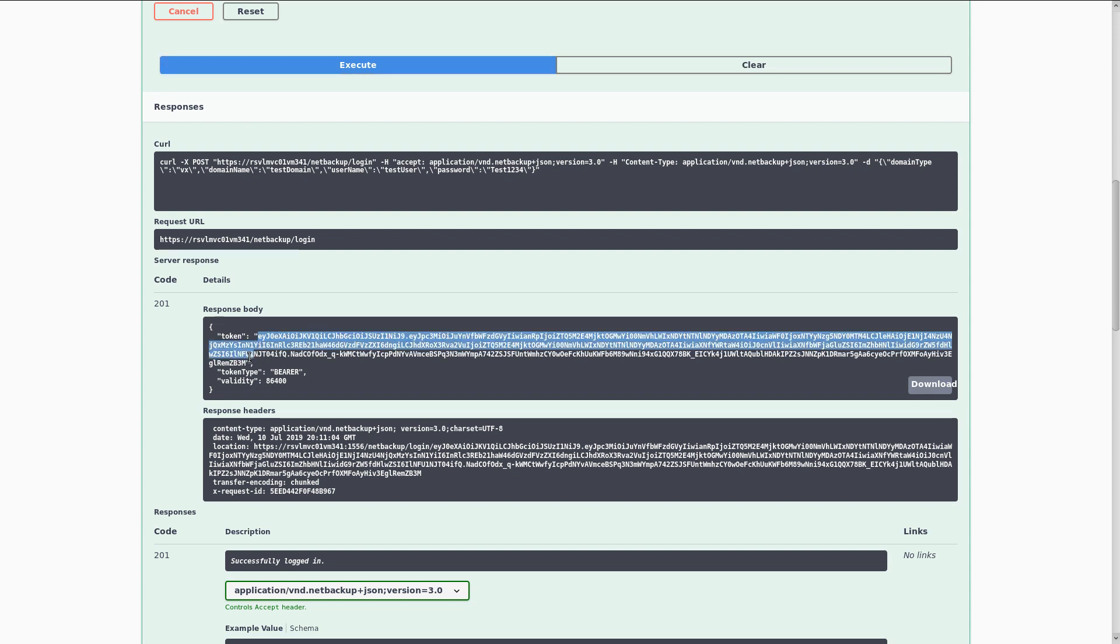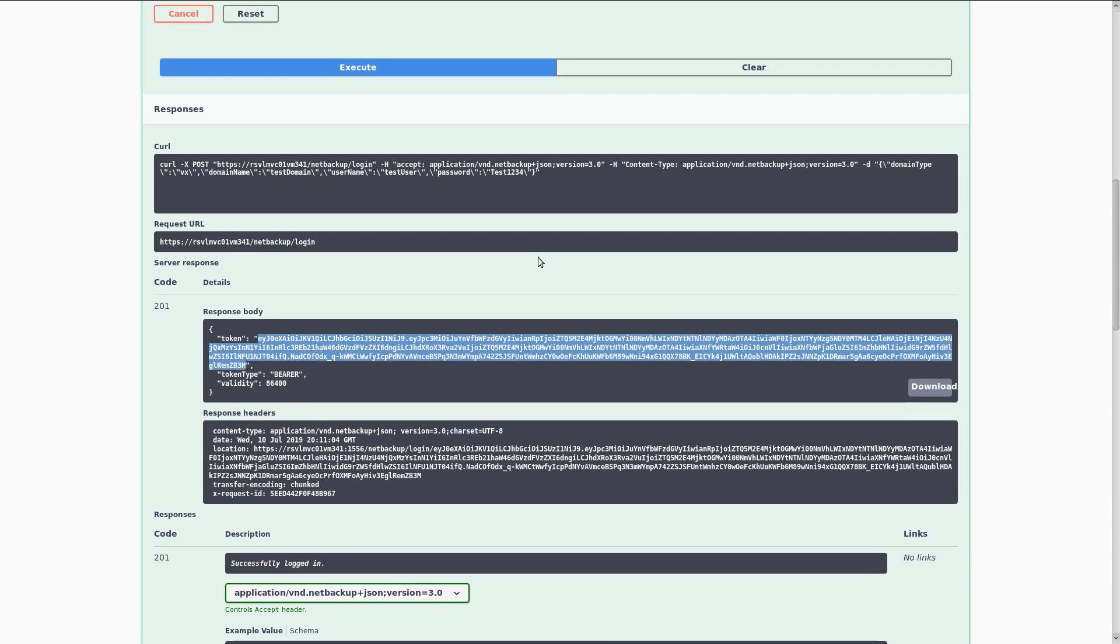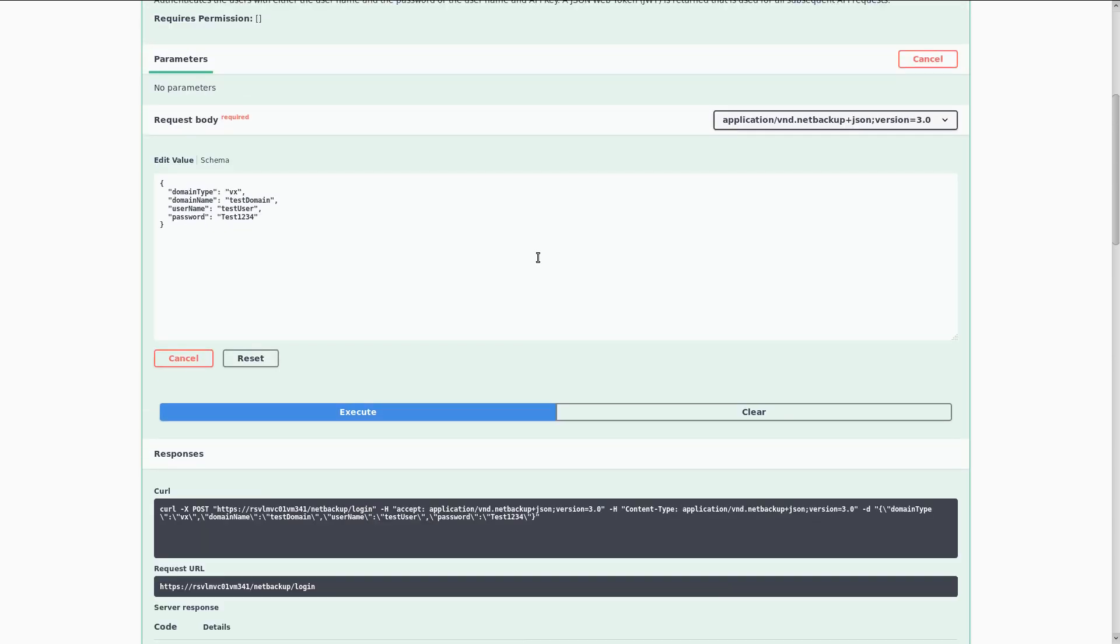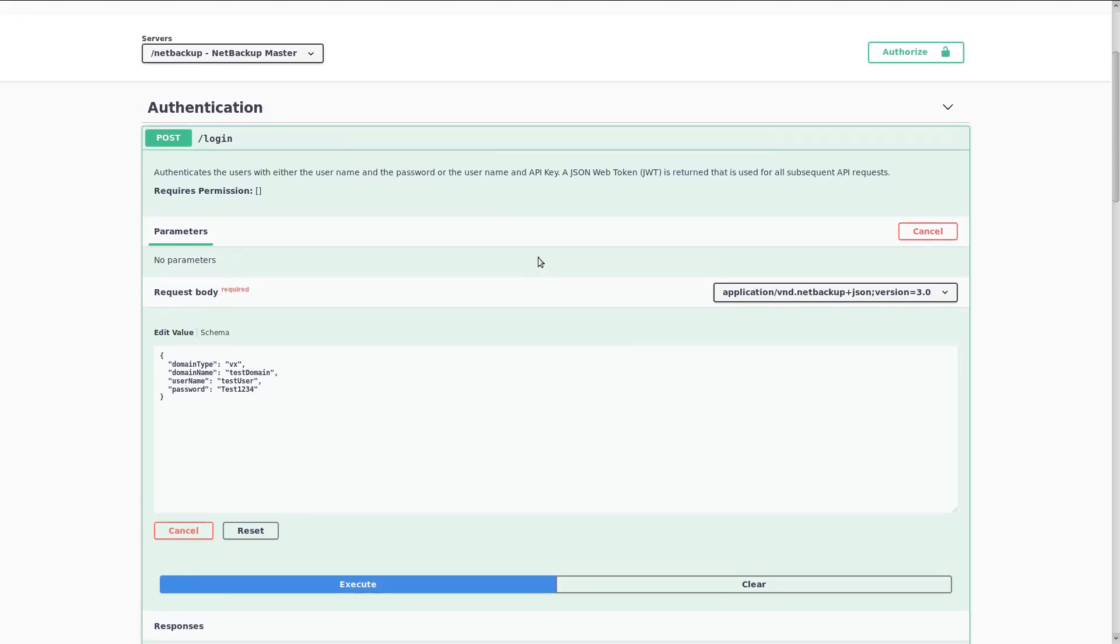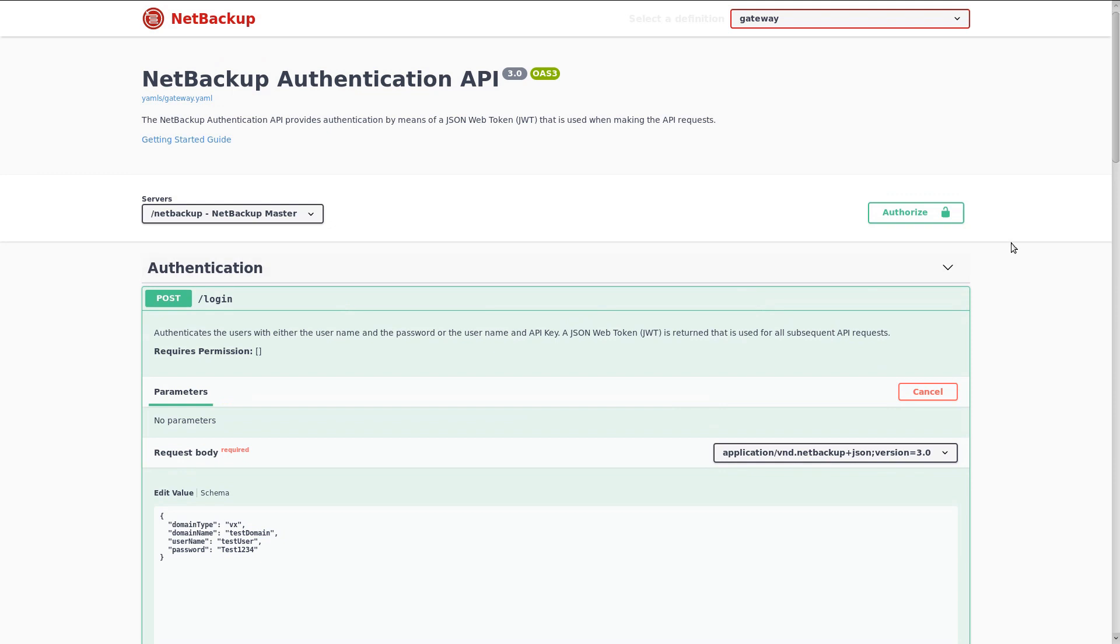So I'm going to copy the contents of this token value, not including the quotes, and then we'll scroll back up to the top of the page, where we find this authorize button.